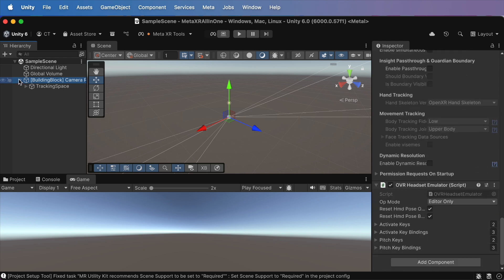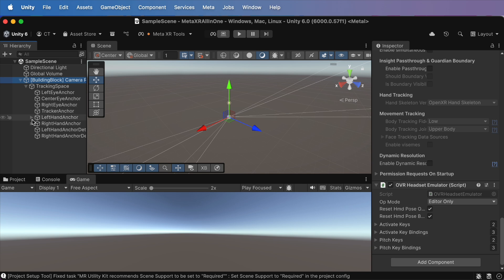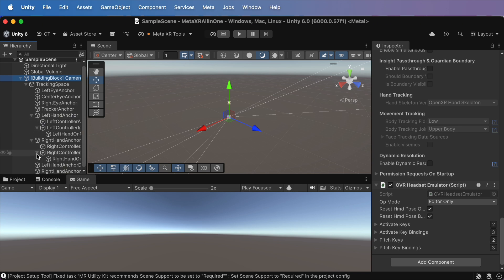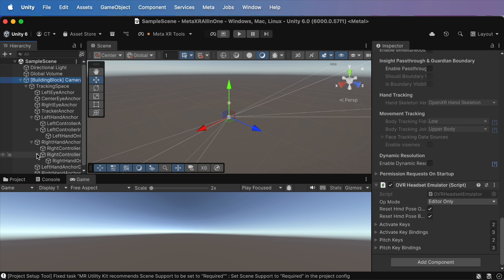And that's a wrap for today. You've got your Unity project fully set up, your first meta building block added, and an SDK peek behind the scenes.